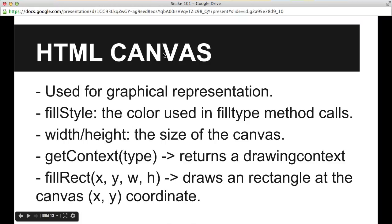For drawing and graphical representation we are using HTML canvas, using the fill style, width and height fields, and the context fillRect method. For animation we will be using window.requestAnimationFrame, which is widely supported in most modern browsers, so it will be no problem for us to use it for this example.